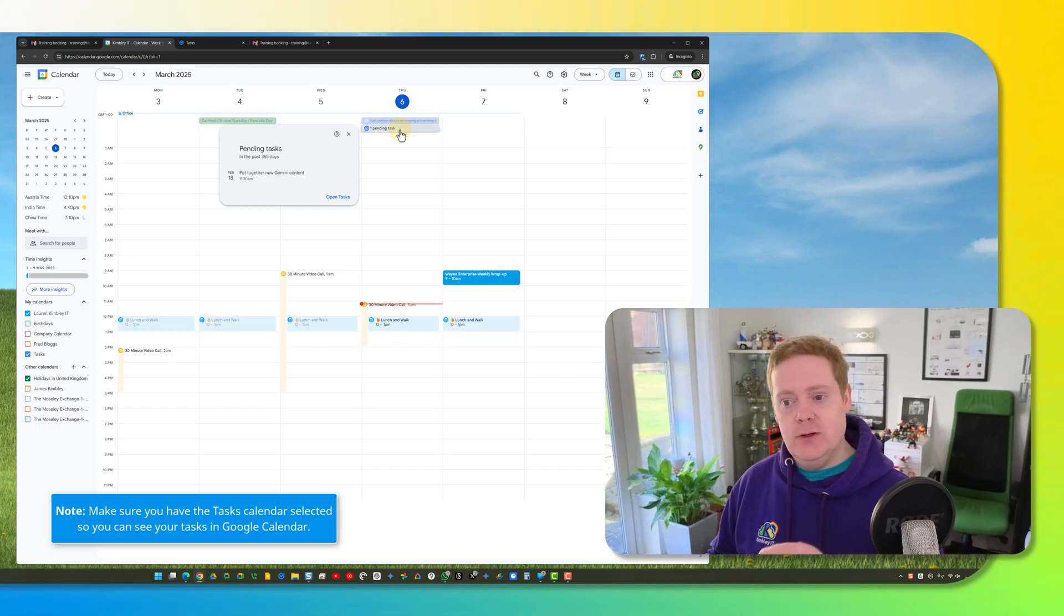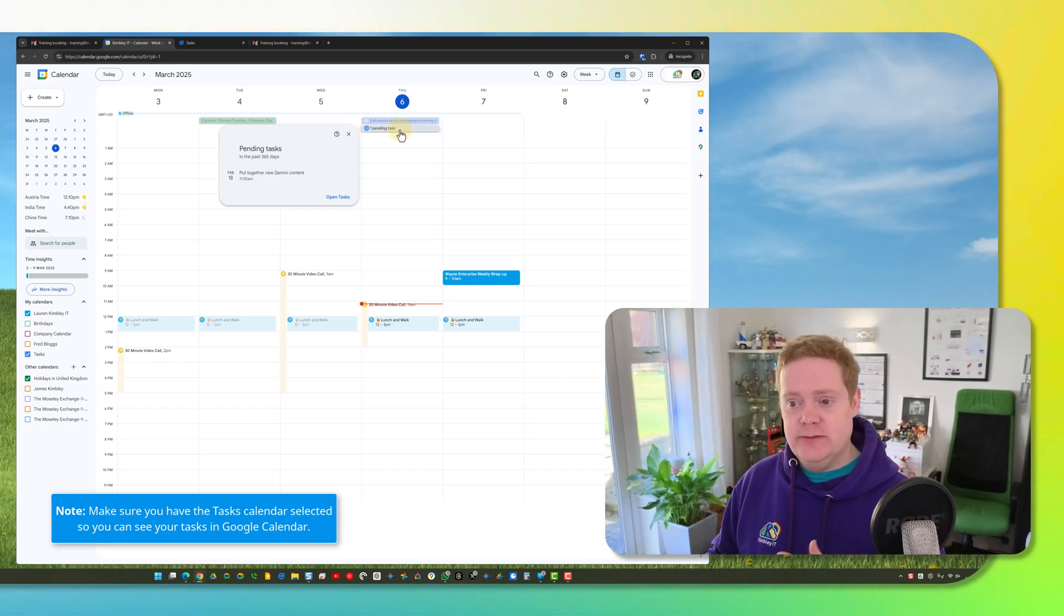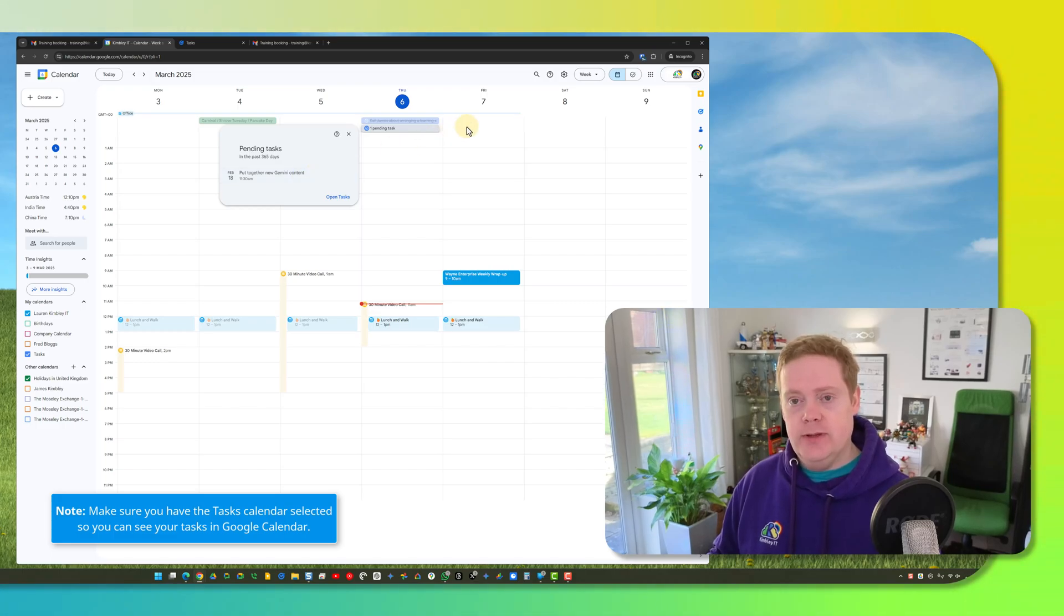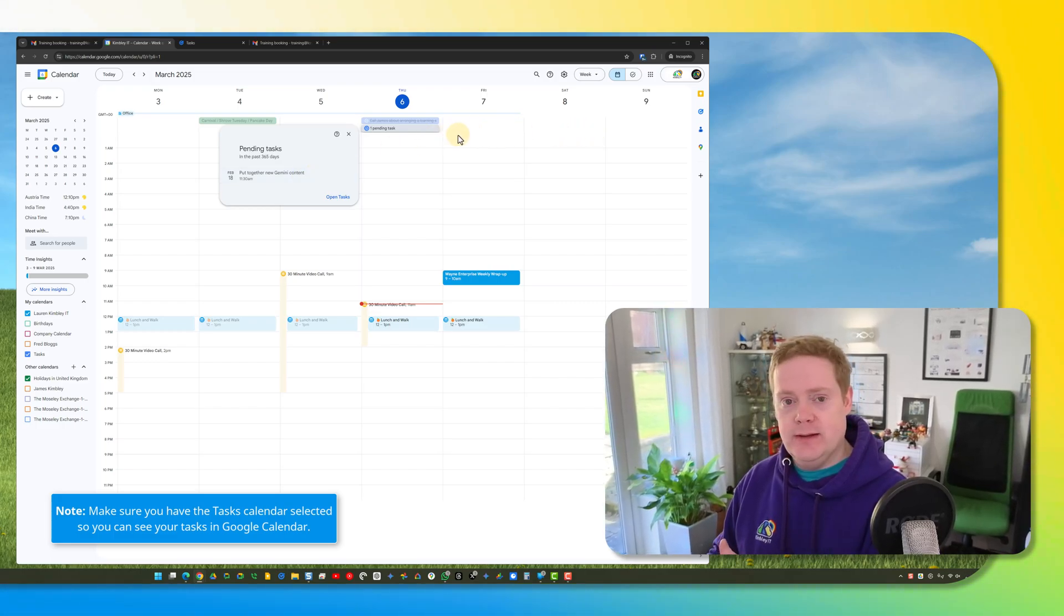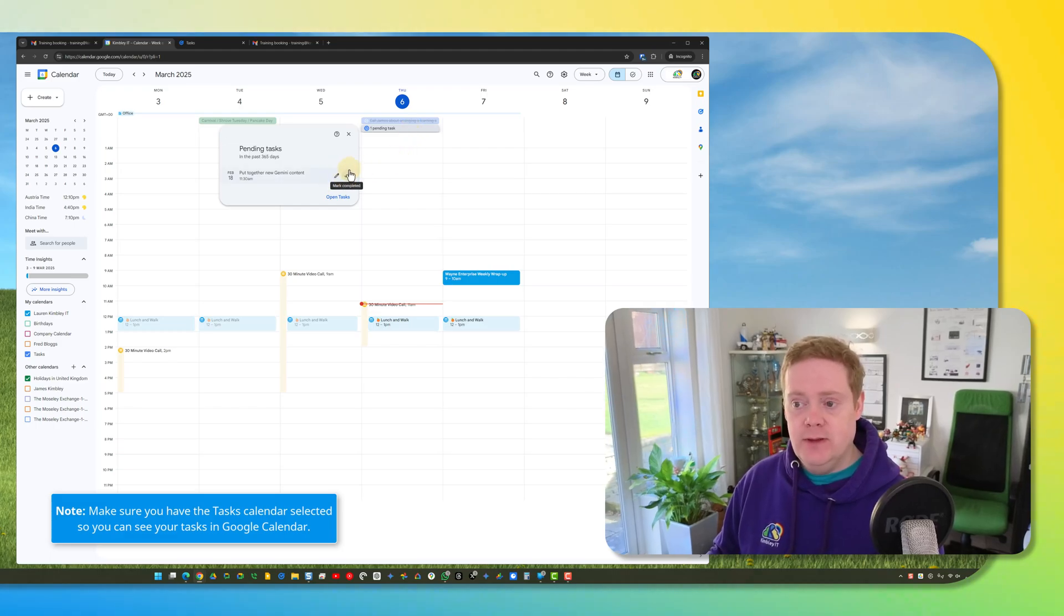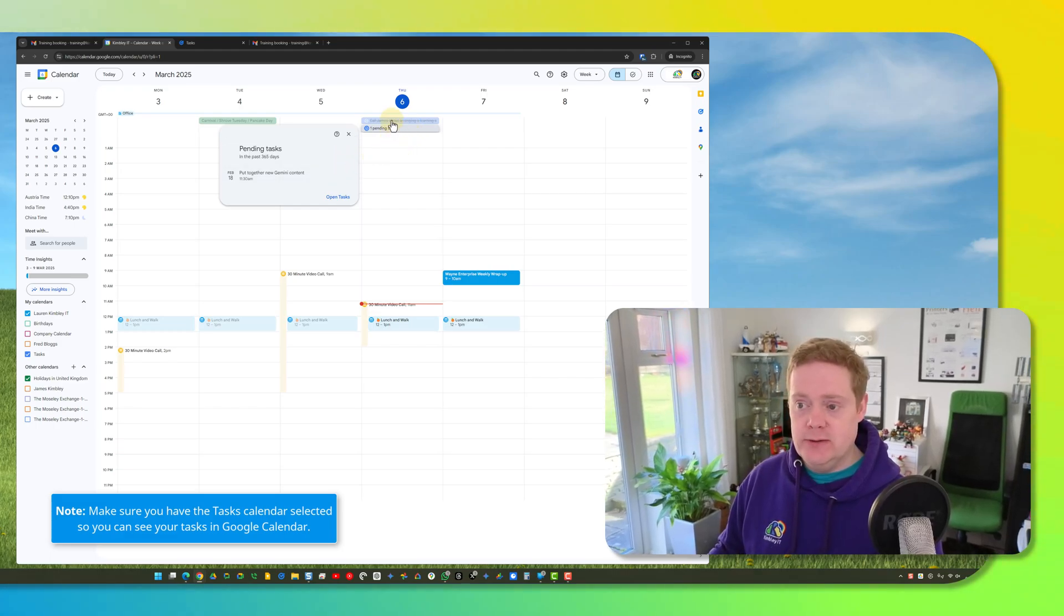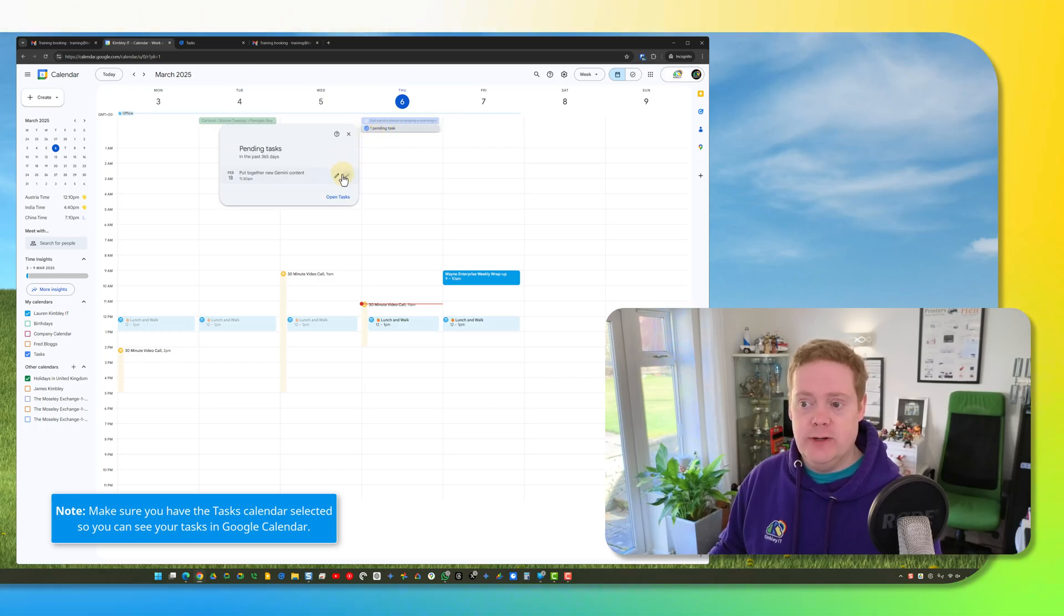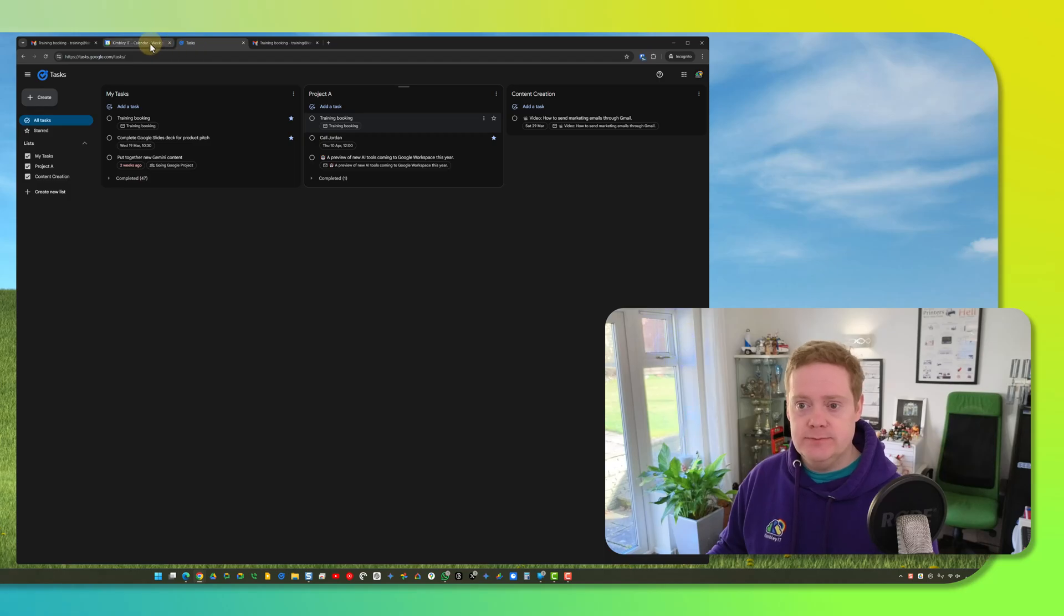These tasks will actually follow you as well on Google Calendar so for example if I haven't done this task it will appear the next day and appear the next day and appear the next day under this pending tasks option until I've done it until I've ticked it off. Inside Google Calendar once you click on one of these tasks you can tick them off and edit them here as well so you don't have to do everything through the tasks page.